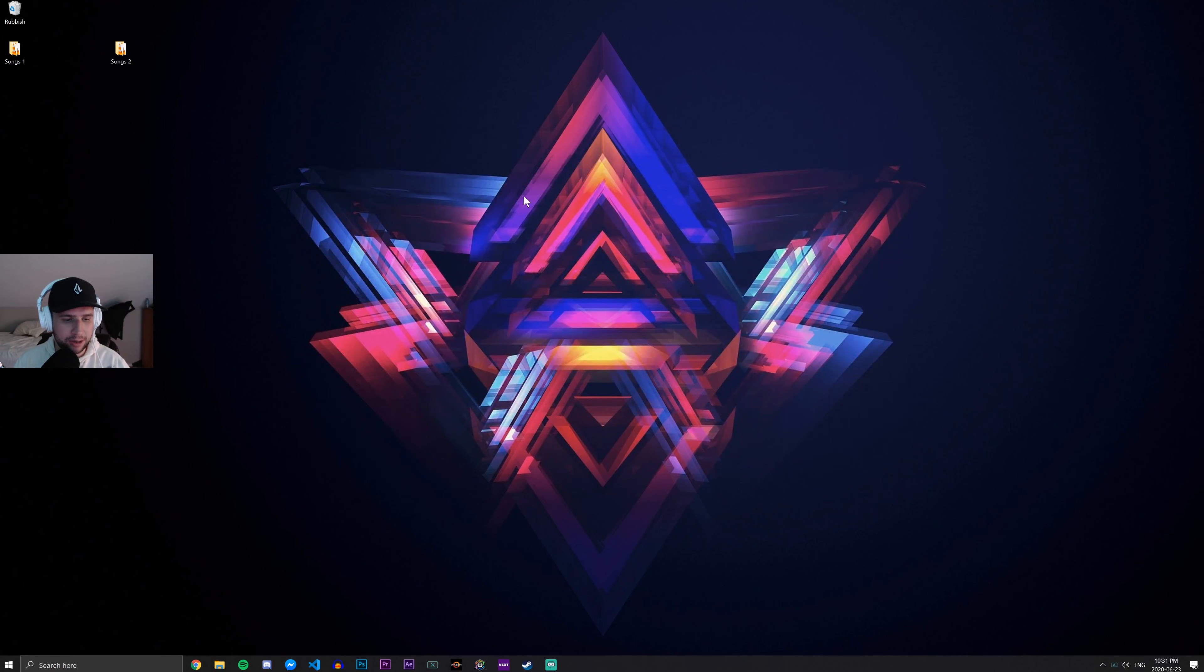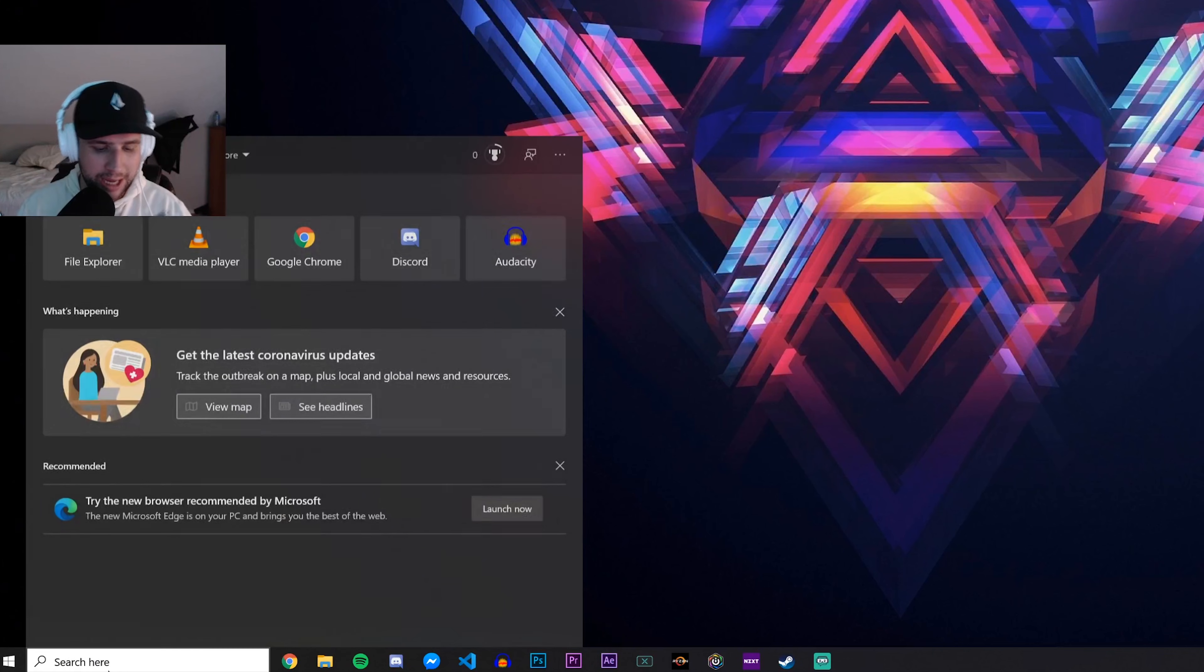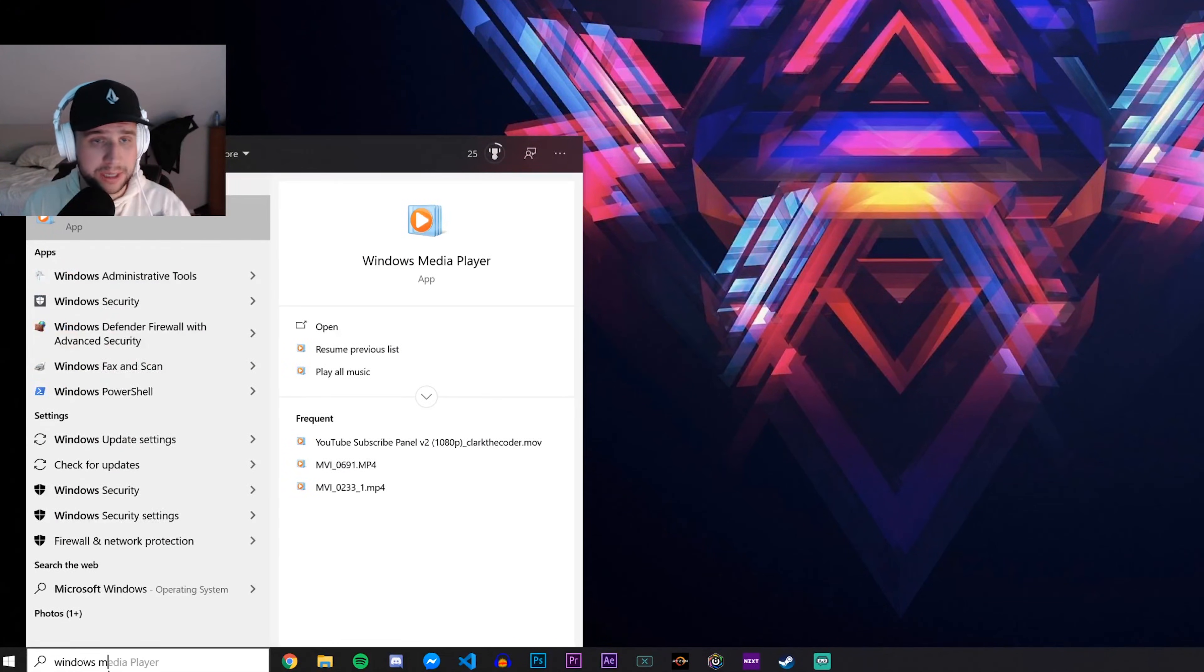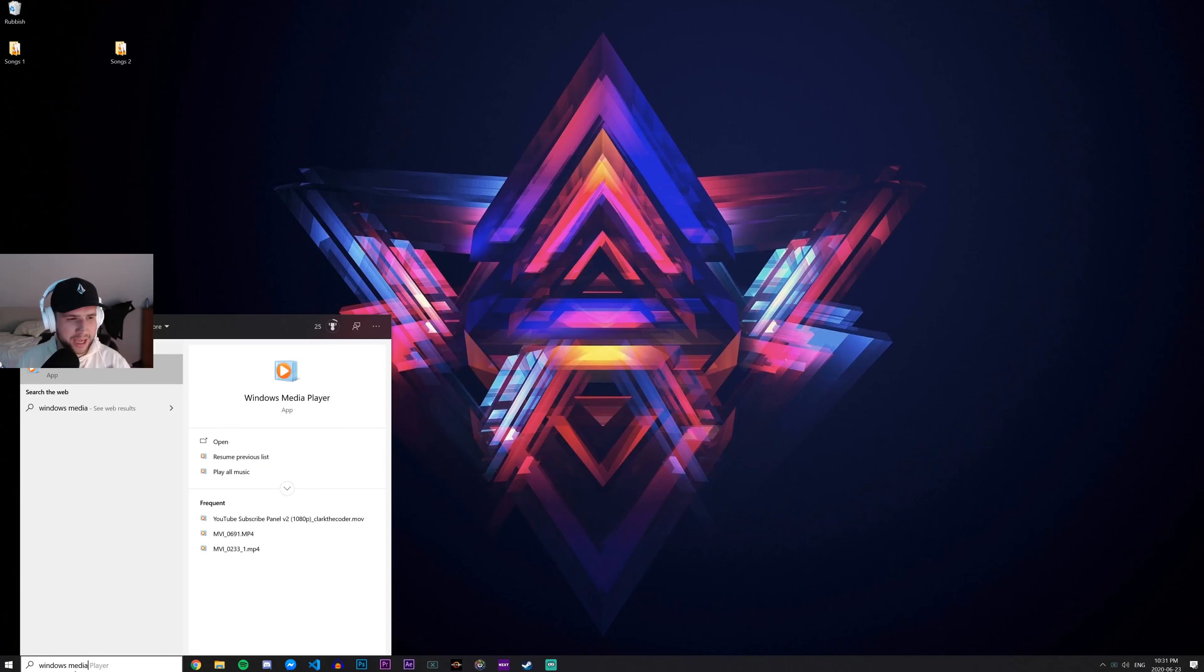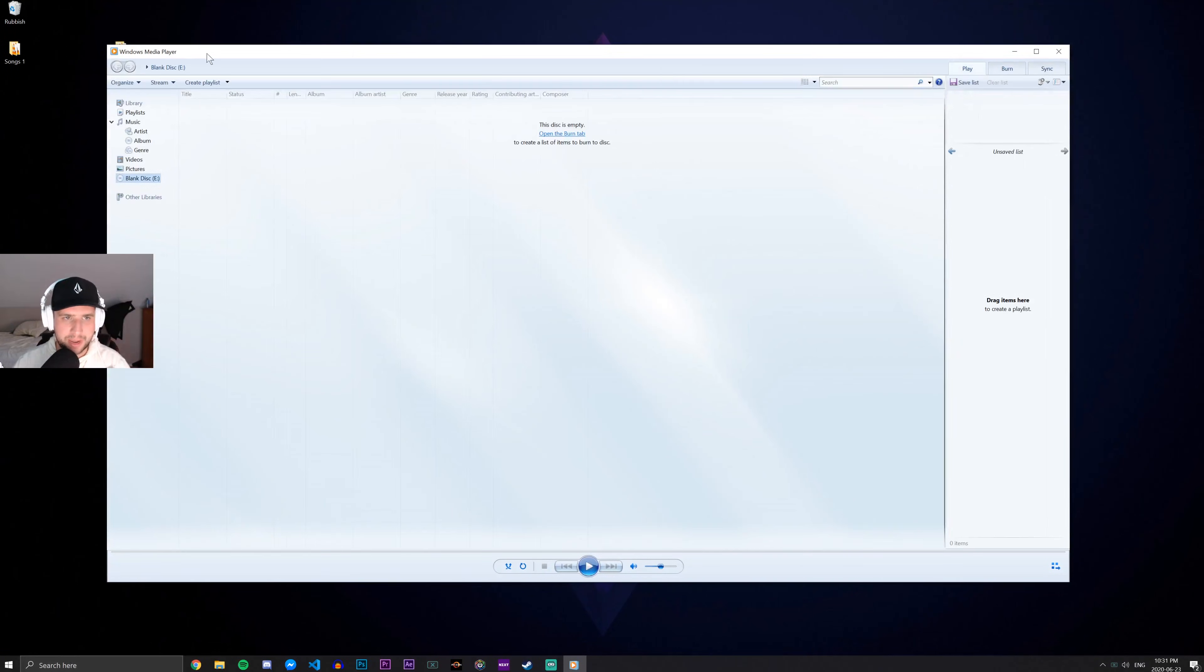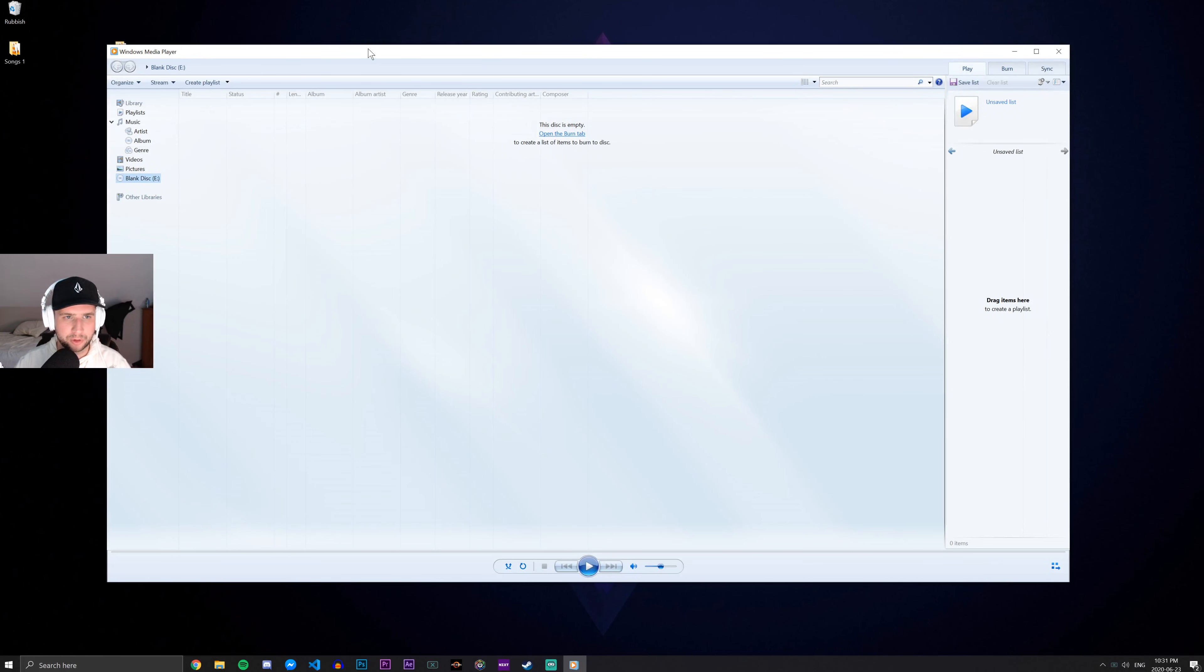So what we're going to do from here is go to the bottom left-hand corner and just type in Windows Media Player and it should get recommended to us. Just go ahead and open that program up.